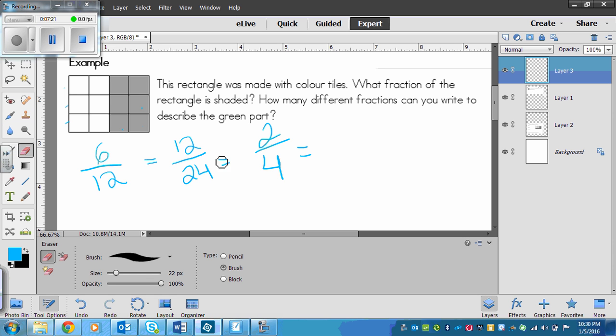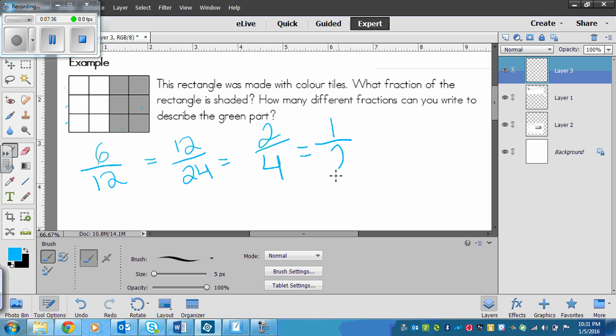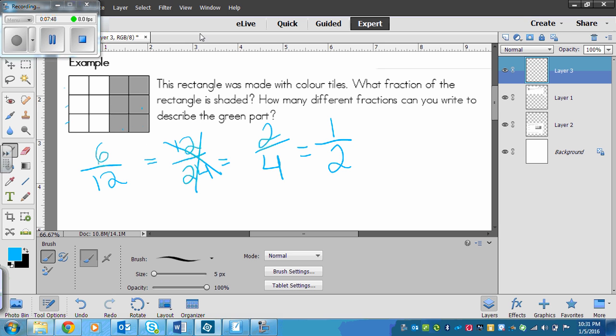But there is another way to write this. Because these two halves are equal, there's 6 and 6. So I could divide this fraction by 2. So 2 divided by 2 is 1, and 4 divided by 2 is 2. I know this is right because 1 times 2 is 2 and 2 times 2 is 4.